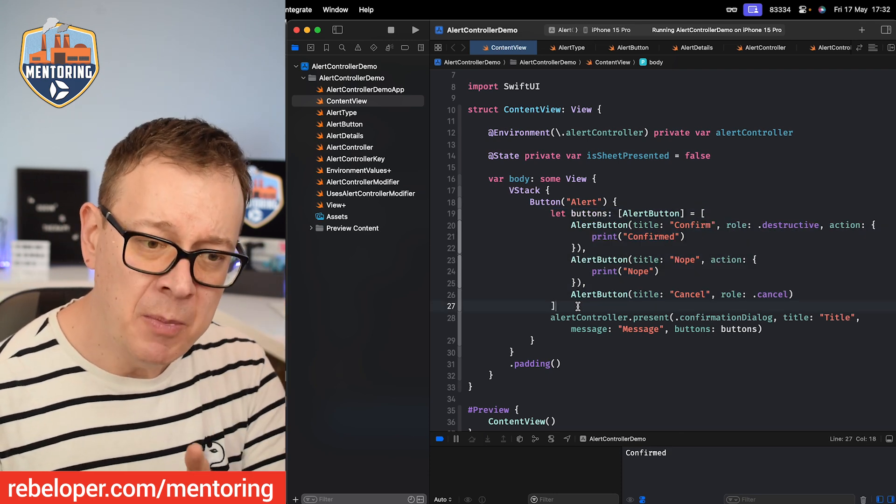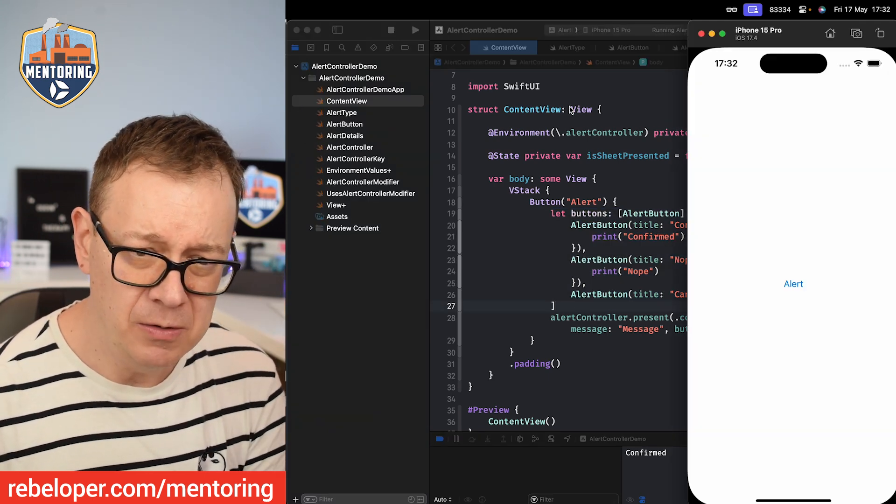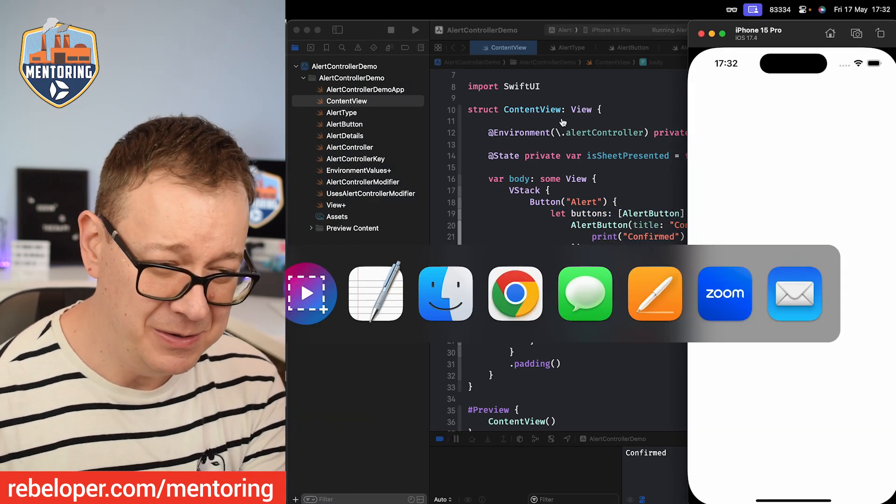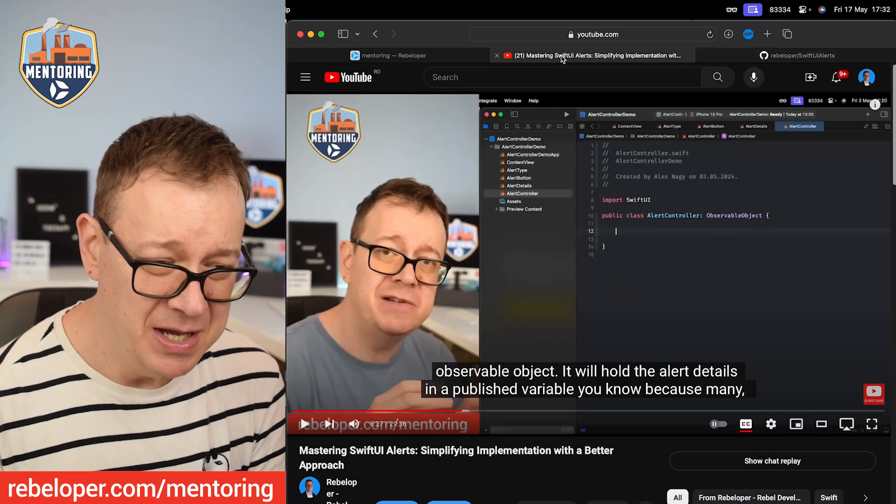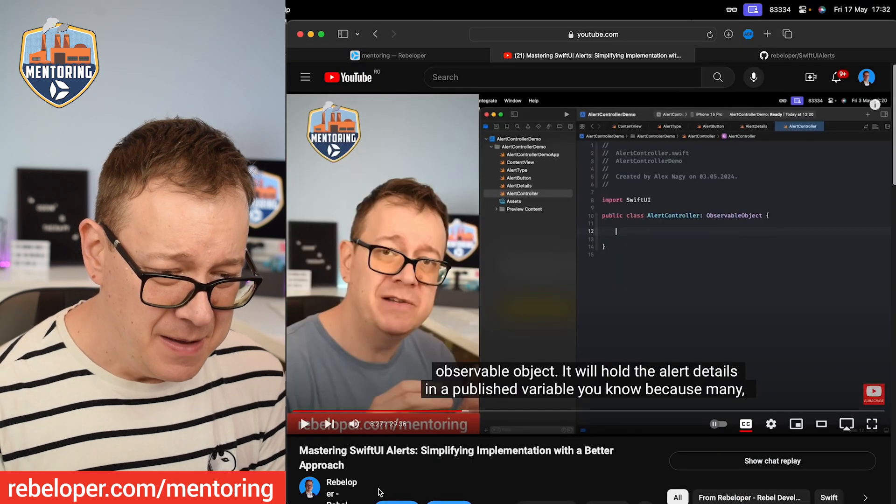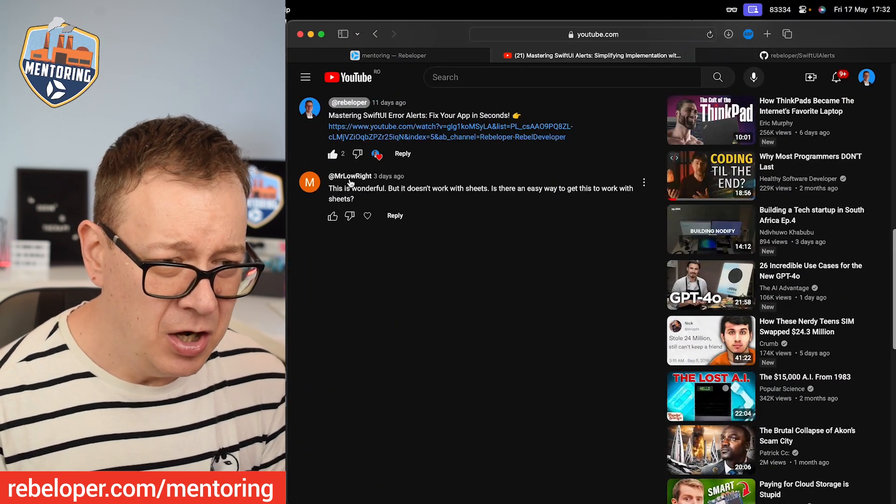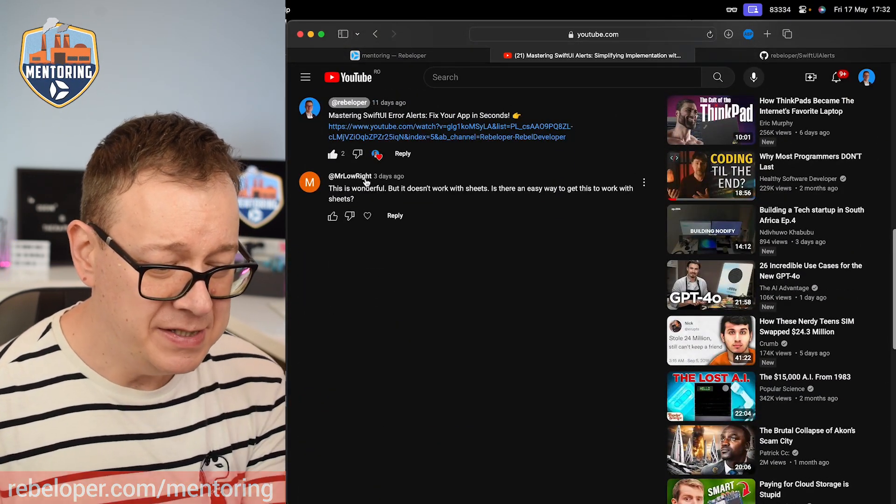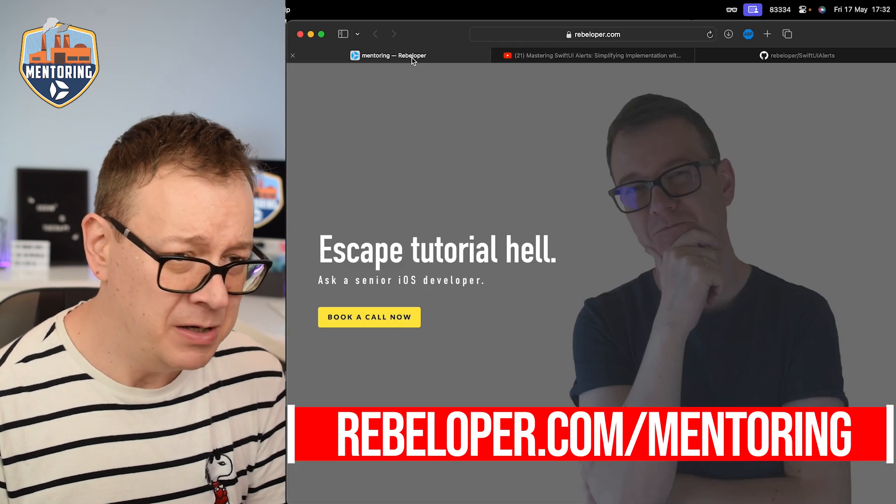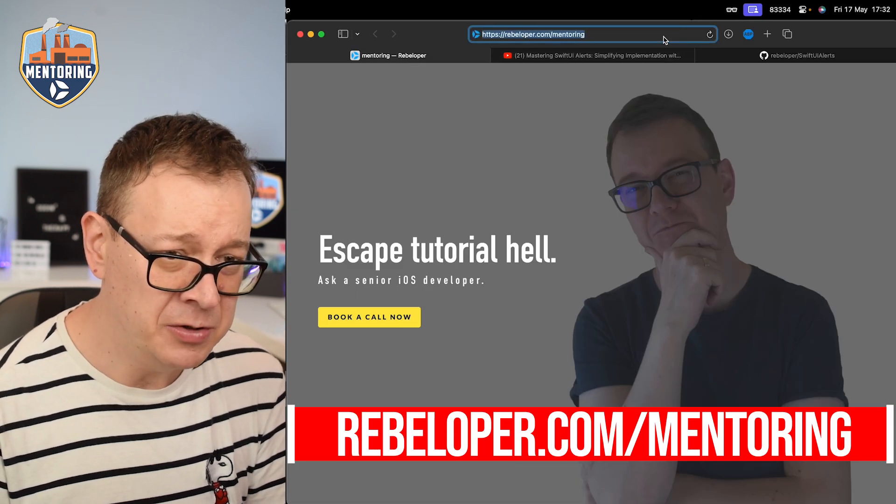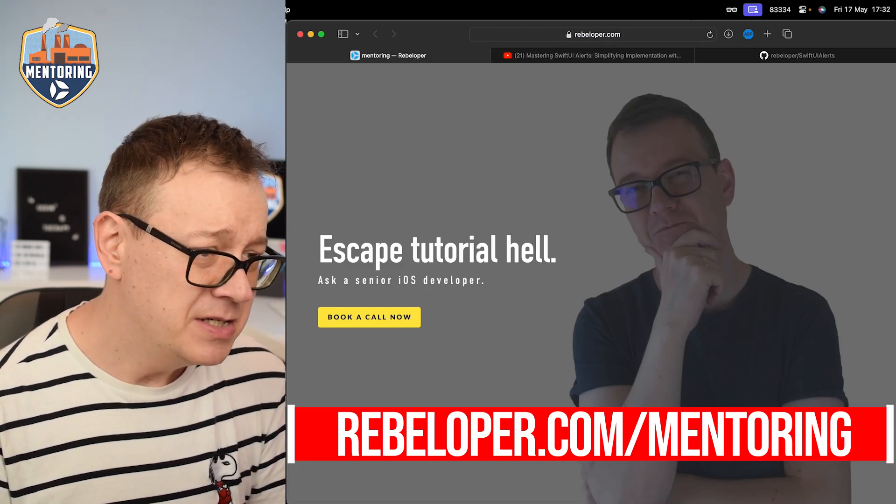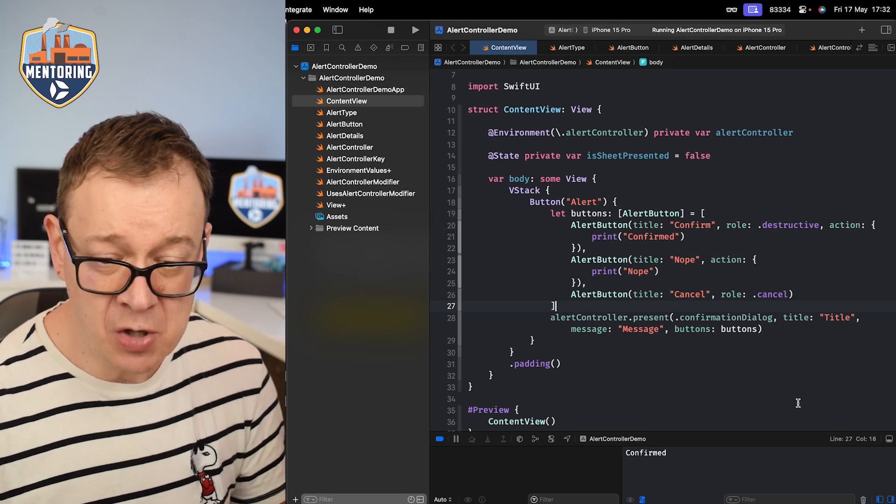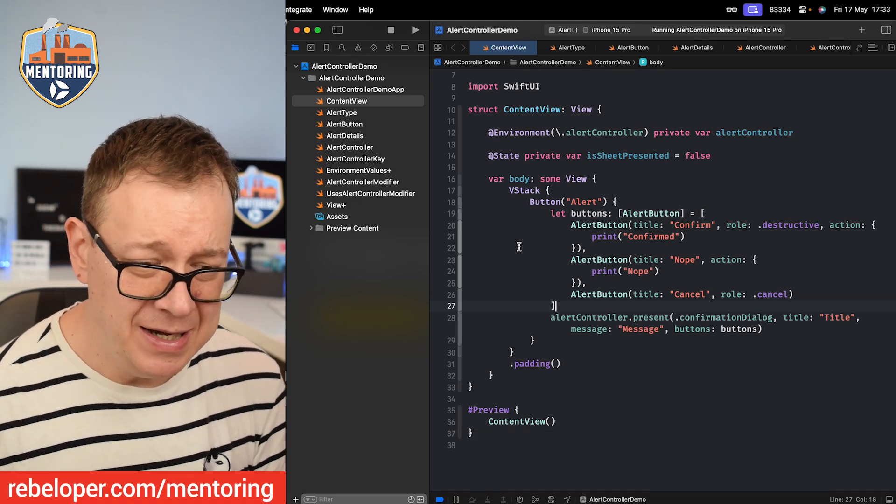It is basically an imperative way of creating alerts. But here's the problem that Mr. Lowright said. Let me just double check on the name. So here's the example and by the way check out rebeloper.com/mentoring. So here's what the problem with this might be.